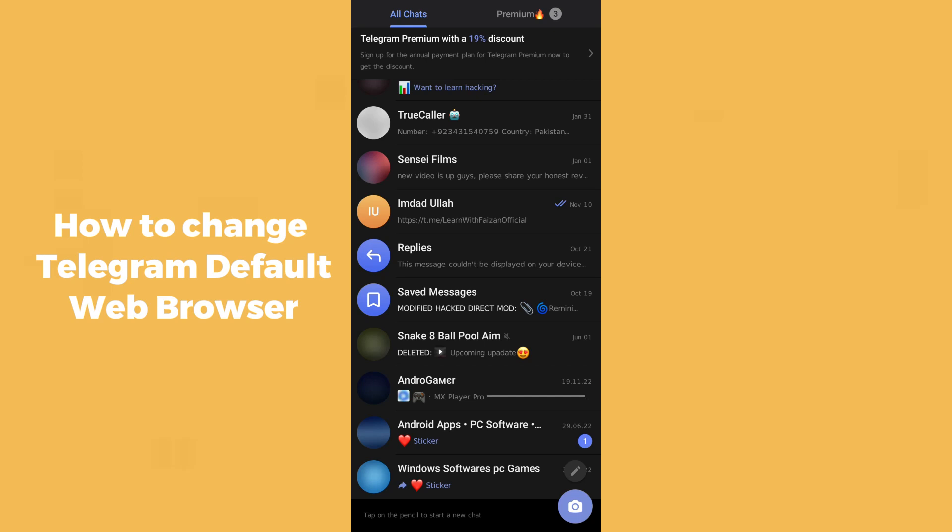Hello guys, welcome back. In today's video I'm going to show you how to change Telegram's default web browser. To change the Telegram default web browser, simply open up the Telegram application on your mobile phone and make sure you are using the latest version.